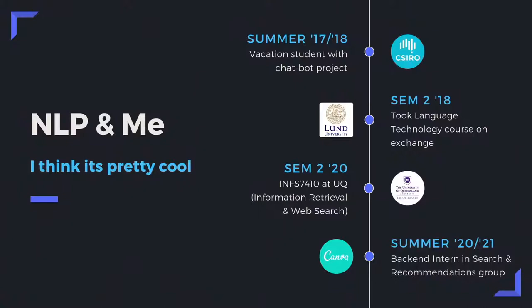I've done some stuff with chatbots, which is pretty interesting, and managed to take a language technology course on exchange, which was very lucky back when we were able to leave Australia. I also took the master's level course here at UQ on information retrieval and web search, which is really interesting — I'd encourage you to take that if you have the opportunity. And just this most recent summer, I was working as an intern at Canva in the search and recommendations group.